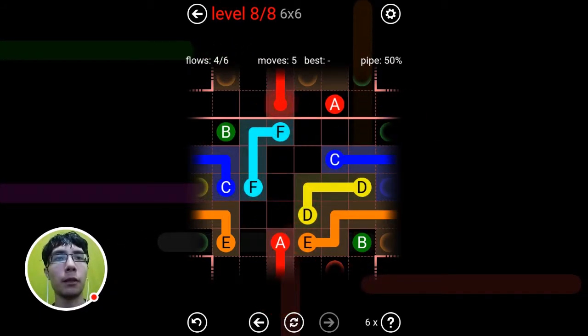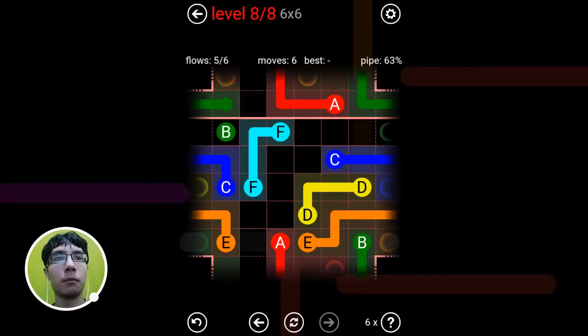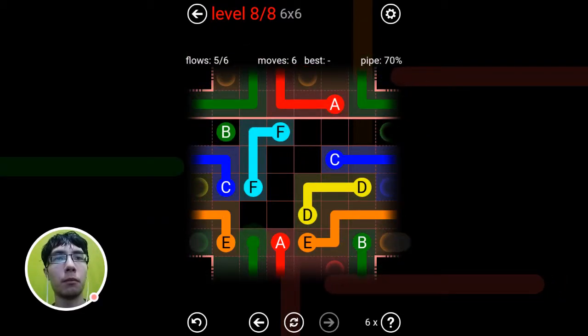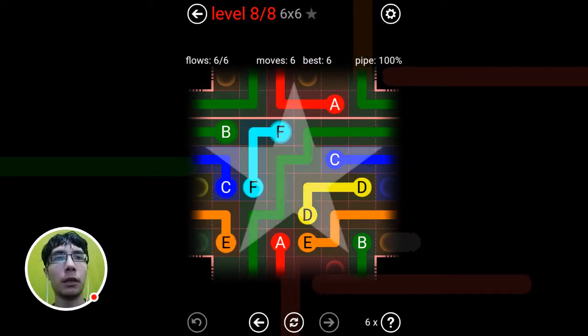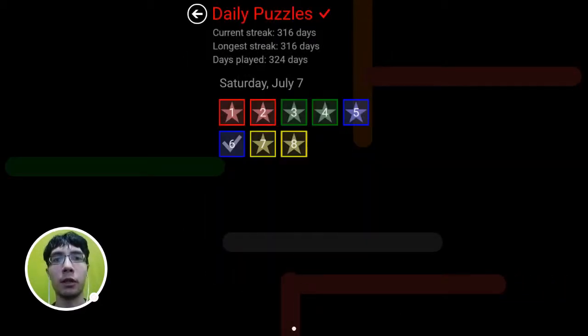No, not that way. Done. 316 days straight.